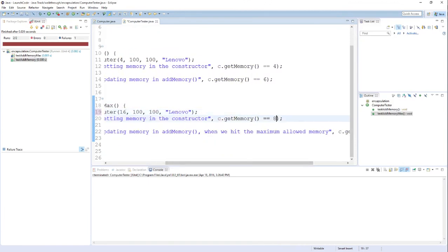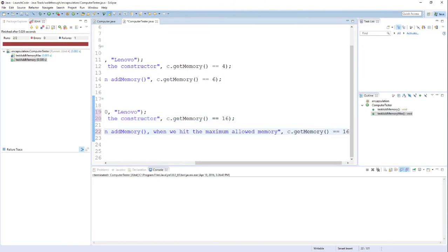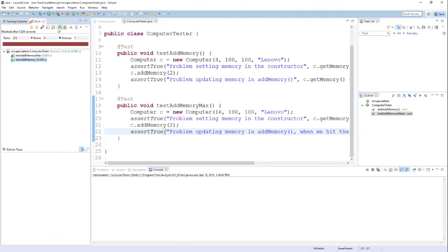And then changing my assertions to check for 16 as well. Reflecting the new behavior that I expect for my computer class. And now if I rerun my tests, you see that everything else has passed and everybody is happy again.